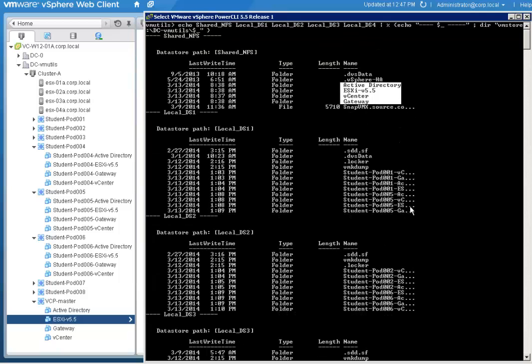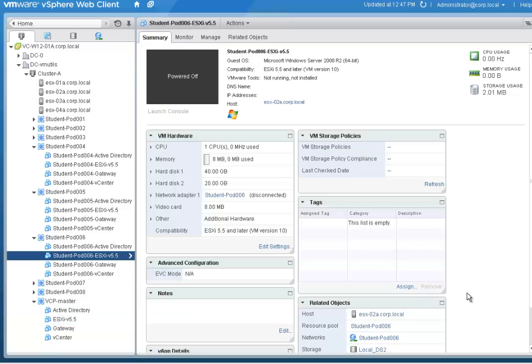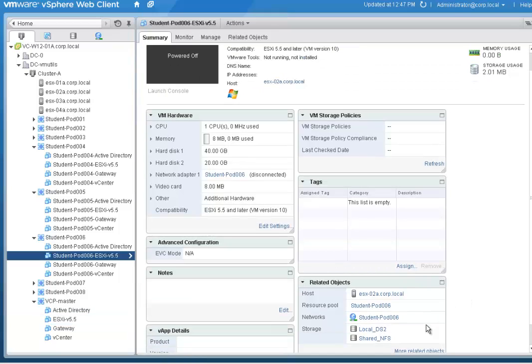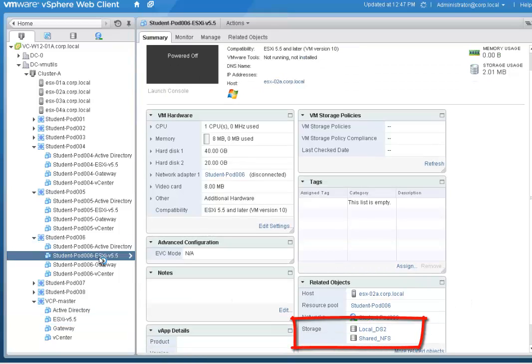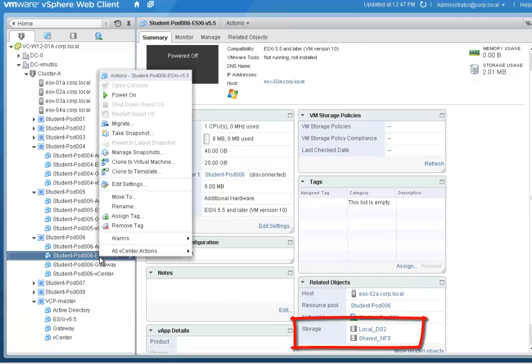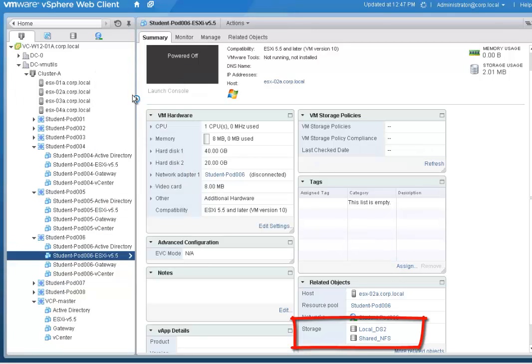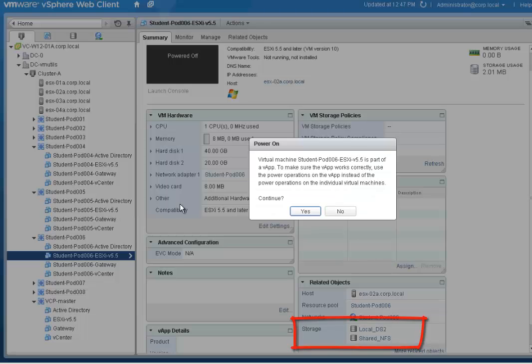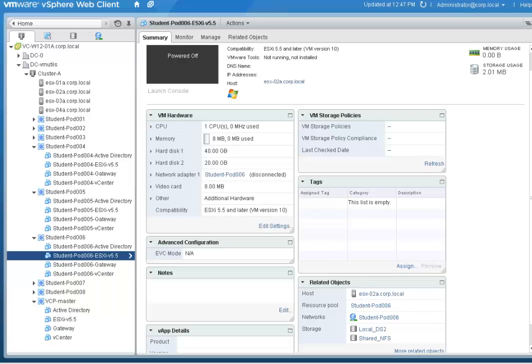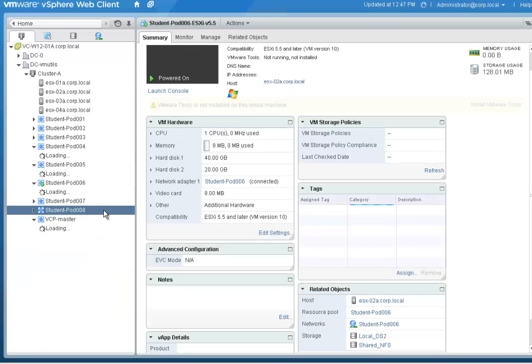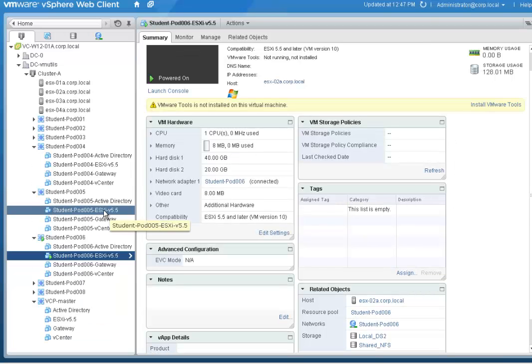If we check the vSphere client, we will see that each linked clone VM is now using two data stores. That is because the parent VM disks are on the NFS. We can now power on these linked clones.